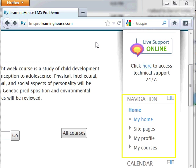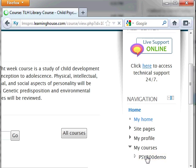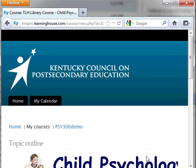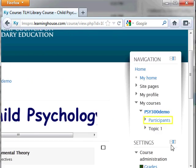From the main page, locate the navigation block. Under the Courses heading, select the course short name of the course the person you want to message is enrolled in, then select Participants.